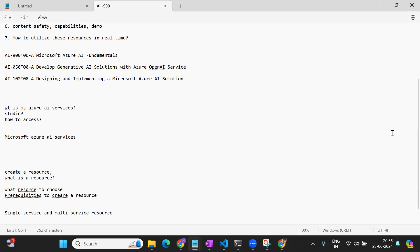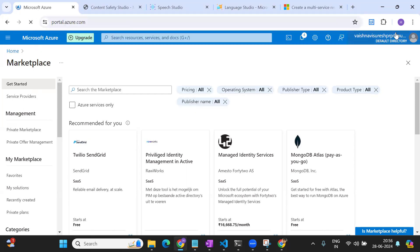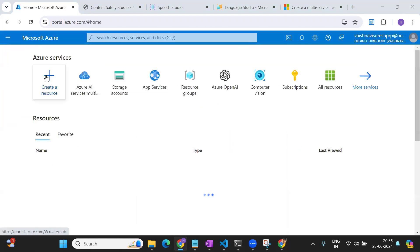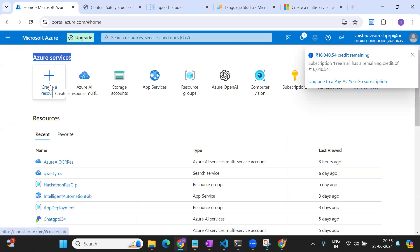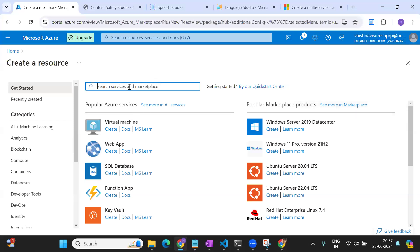Now let's go to how to create a resource. If you go to portal.azure.com, you can see how to create a resource right from scratch. There is an option called 'Create a resource' — if you click on it, it will take you to a page where you have to specify what resource you want to create.